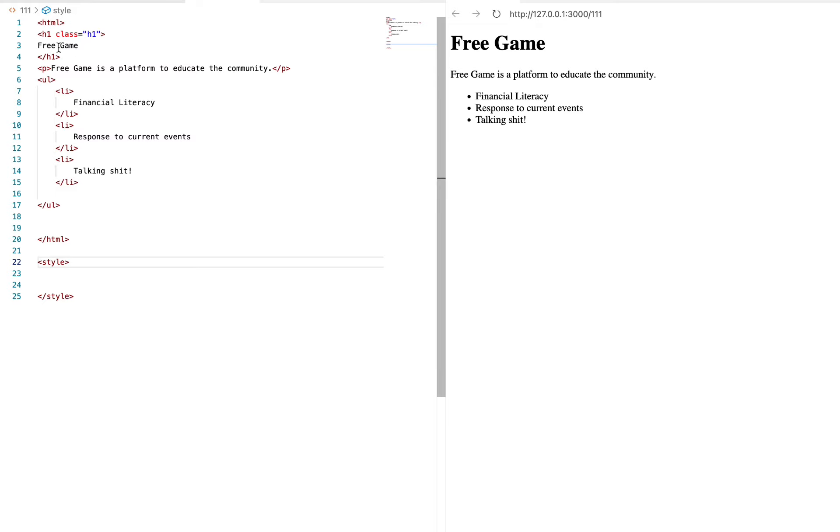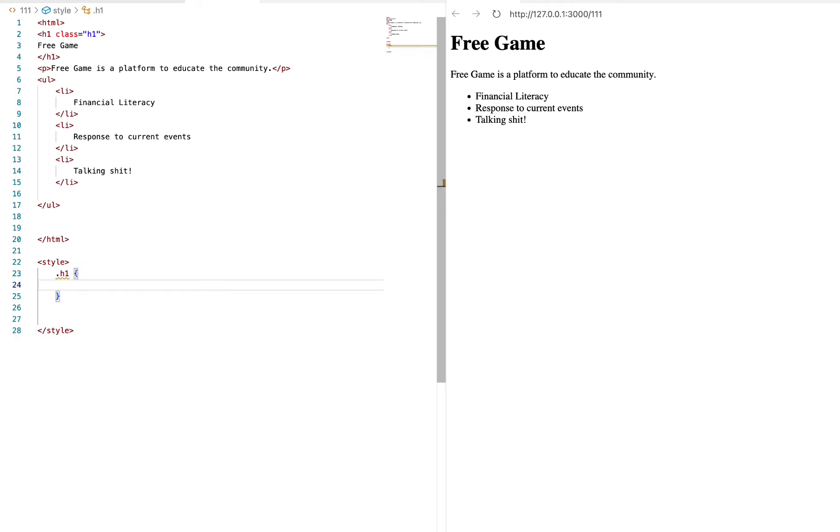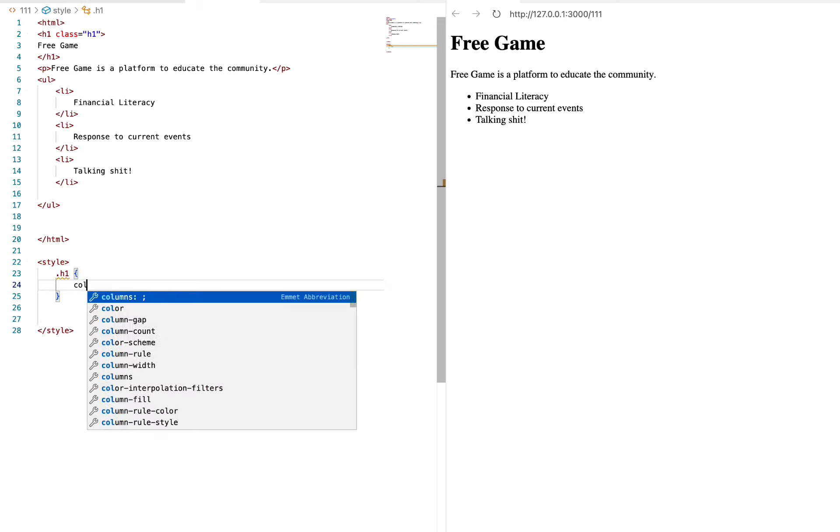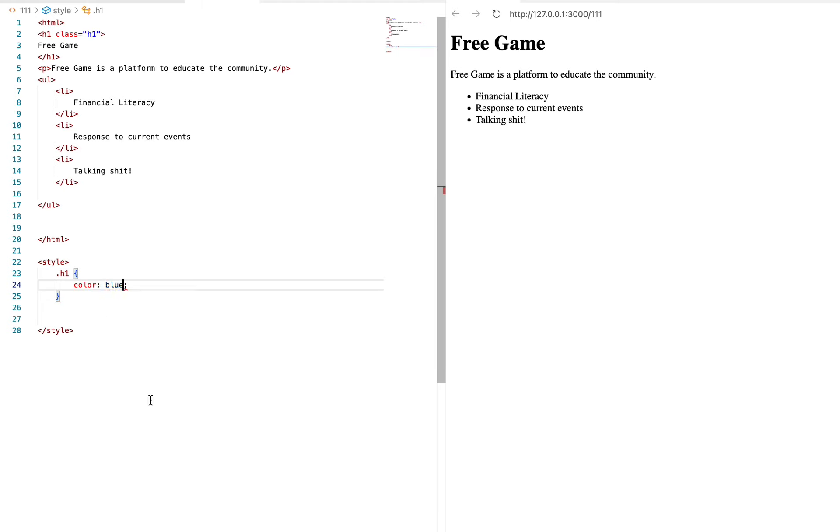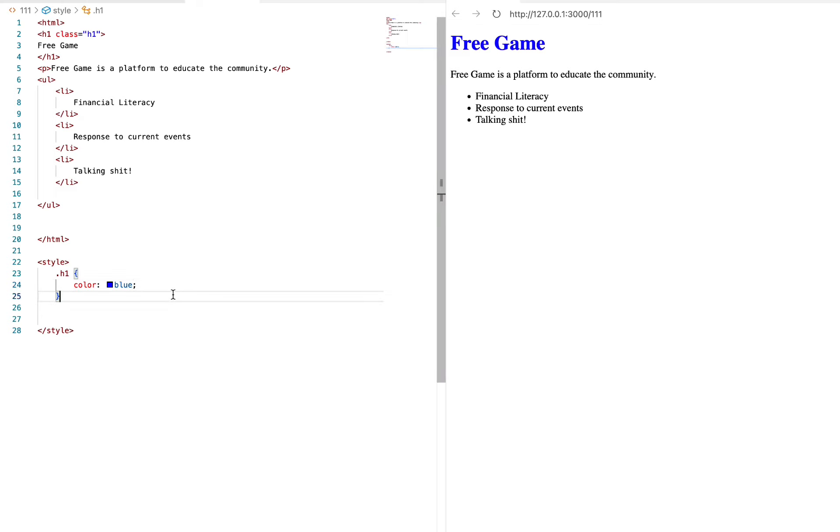So see how it says class up here? Remember, we have periods in class. So period h1, we're gonna hit it with the curly brackets - that's what they call it in code, and they call these curly brackets. We're gonna hit it with the color, boom, we're gonna make this blue, bang. What do we do? We changed free game, the free game heading to blue.